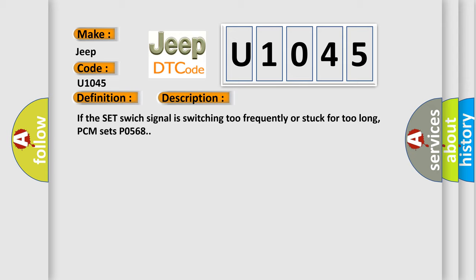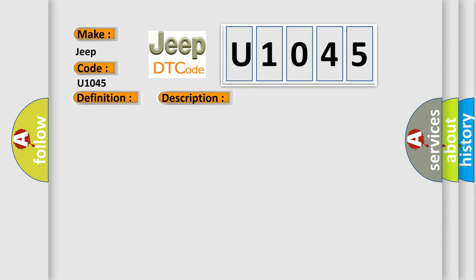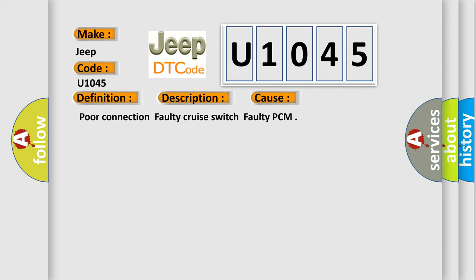This diagnostic error occurs most often in these cases: poor connection, faulty cruise switch, or faulty PCM.